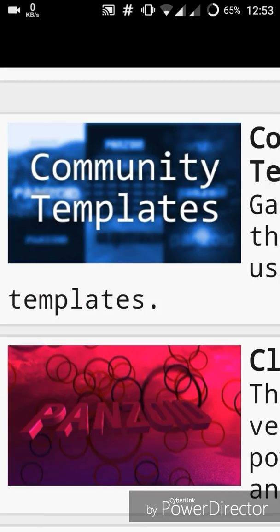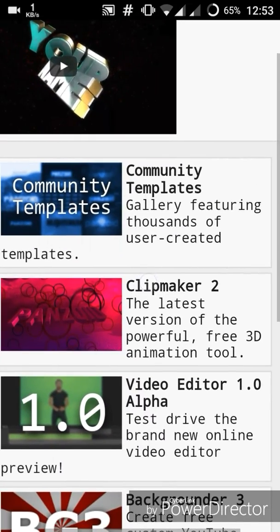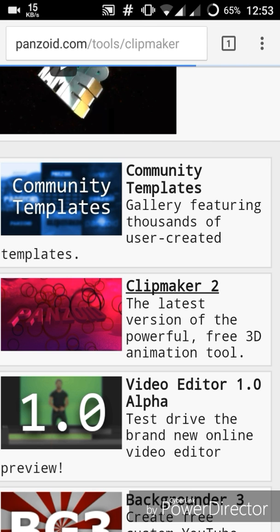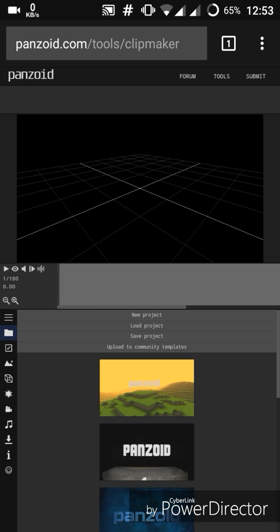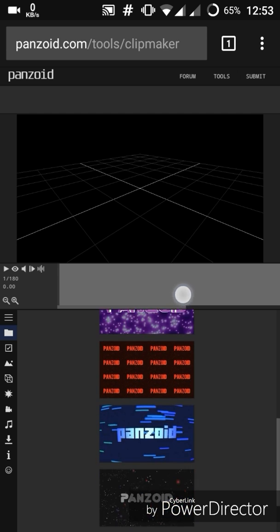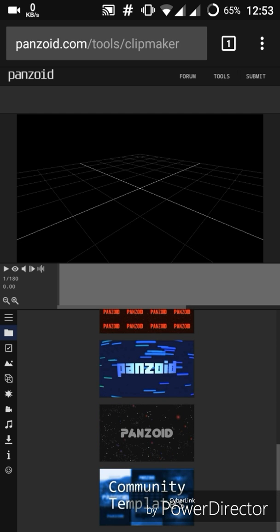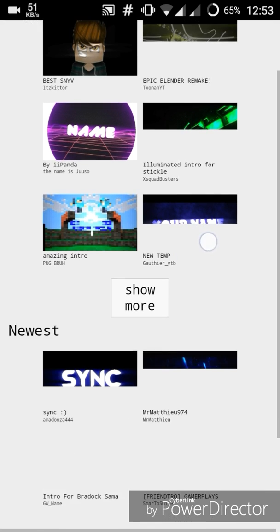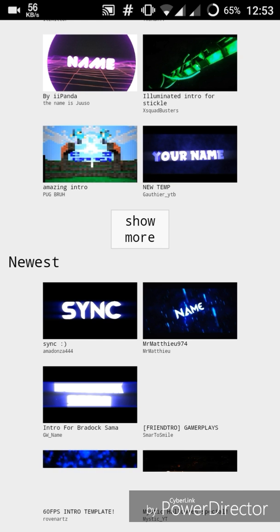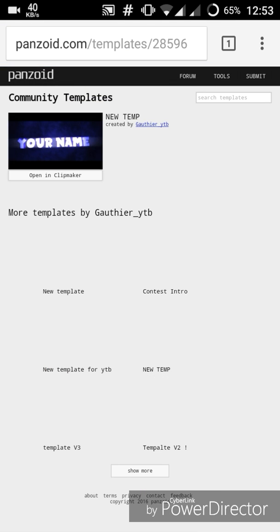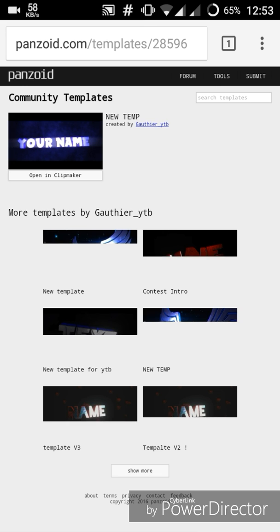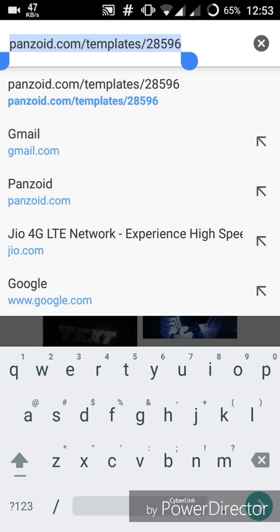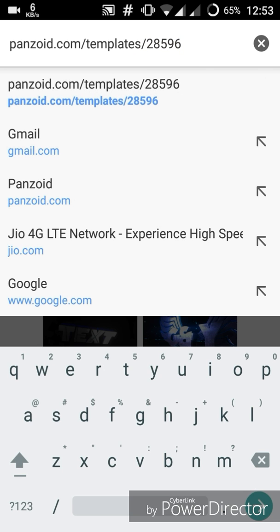Then go to the Clip Maker section and open it up. You can select from various templates. Let's see how these templates look — you can choose any one of your choice. For now I'm gonna select this one. Copy the last four or five digits of this template and click on Open.